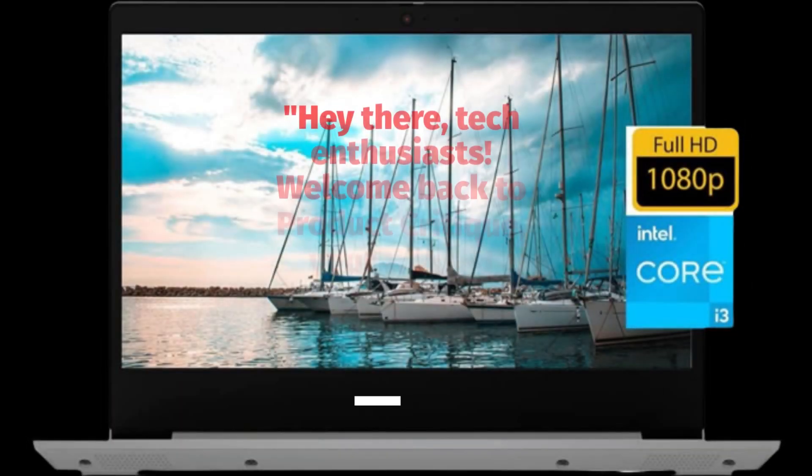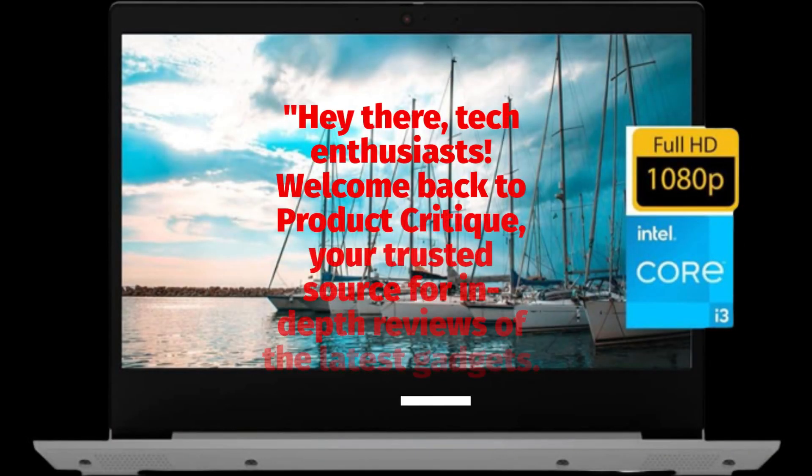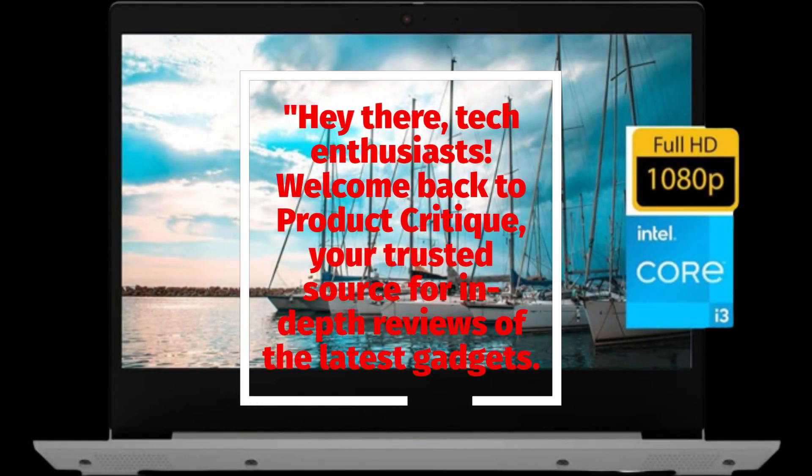Hey there, tech enthusiasts! Welcome back to Product Critique, your trusted source for in-depth reviews of the latest gadgets.